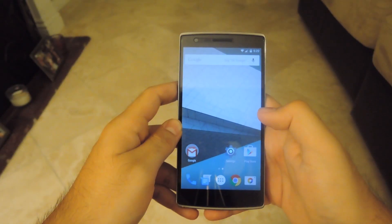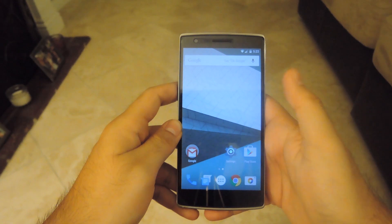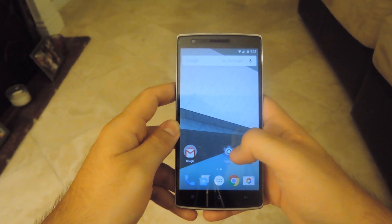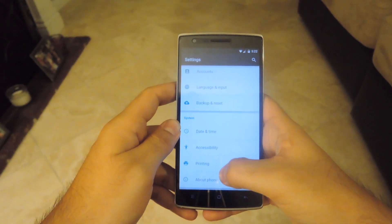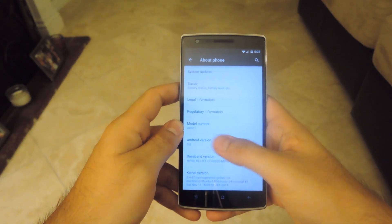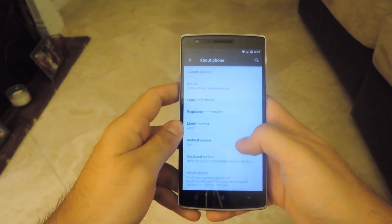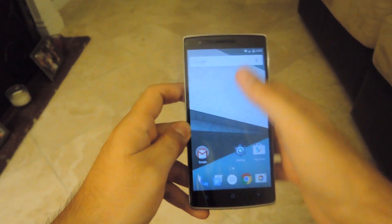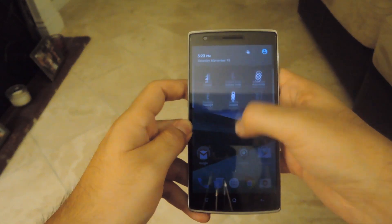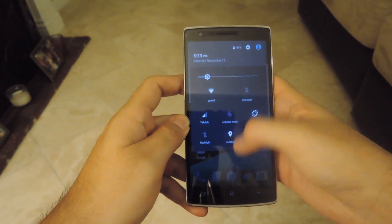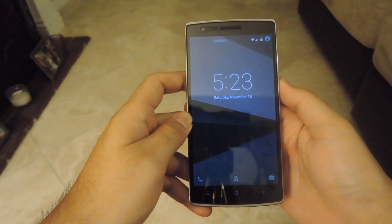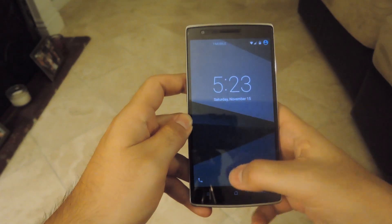After you've finished the initial setup, your phone will be ready to go. You can see here that you have the new Android L settings, and if you go to About Phone, you can see that you're running Android 5.0 on your One. You also have the new notification drawer and quick settings along with the updated lock screen as well.